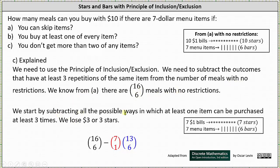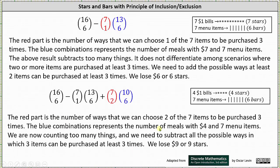We start by subtracting all the possible ways in which at least one item can be purchased at least three times. If one item is purchased three times, we lose $3 or three stars, bringing us down to seven stars and six bars. The number of ways in which at least one item can be purchased at least three times is 7 choose 1 times 13 choose 6. The red combination, 7 choose 1, is the number of ways to choose one item of the seven to be purchased three times. The blue combination, 13 choose 6, is the number of meals with $7 and seven menu items.